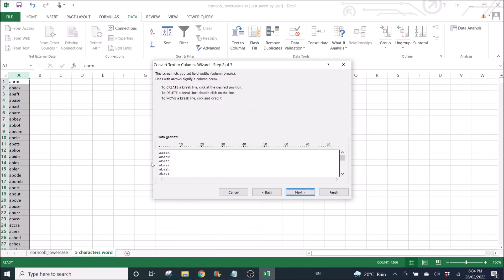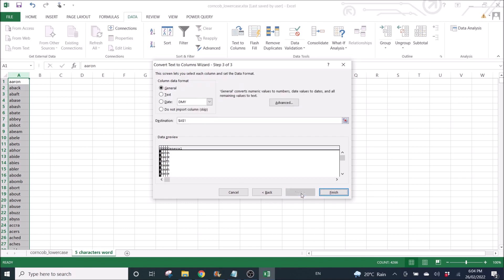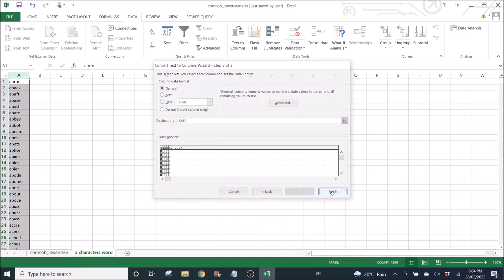I'm going to click on a line after every character, click on finish.